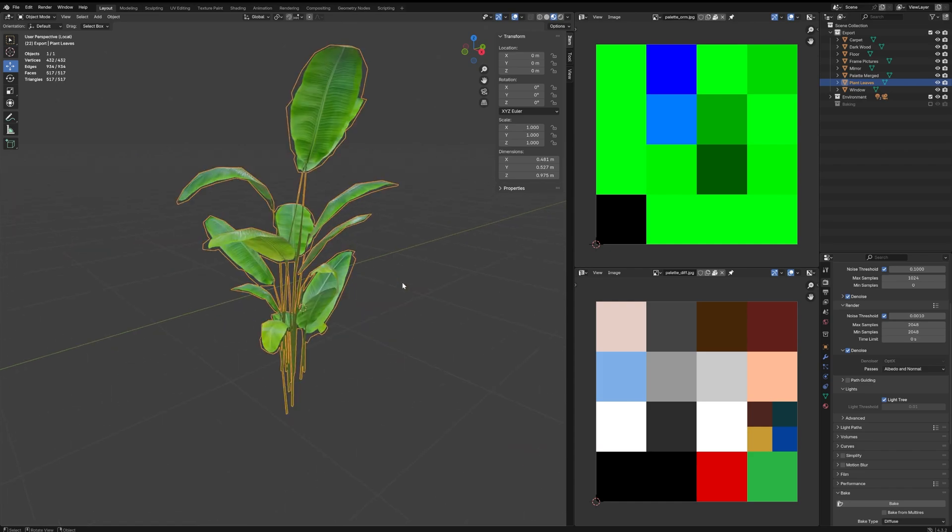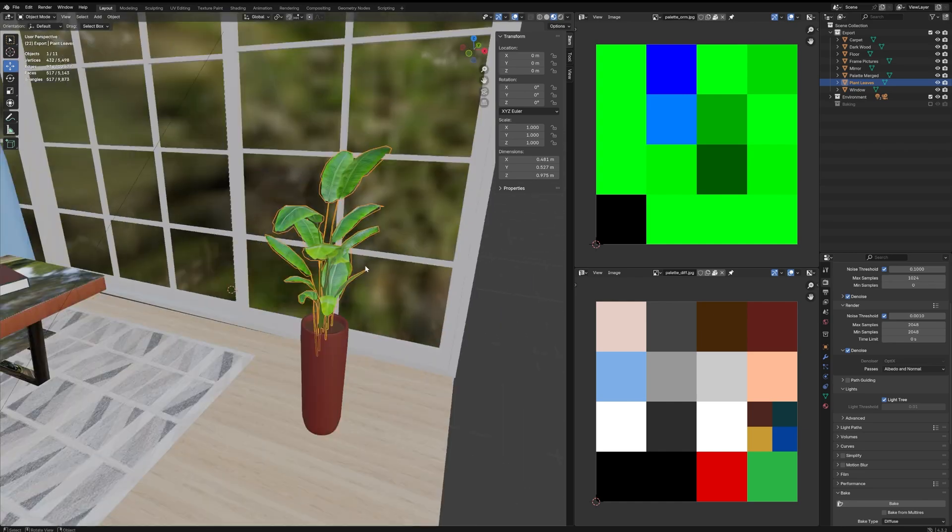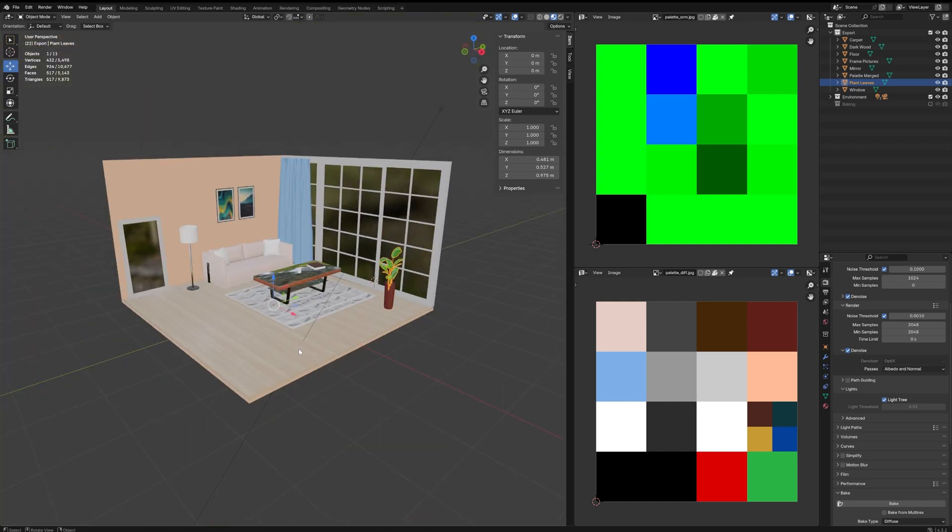However, some objects like this plant are trickier to optimize with palettes since they require more complex materials. Now, let's break it down step by step.